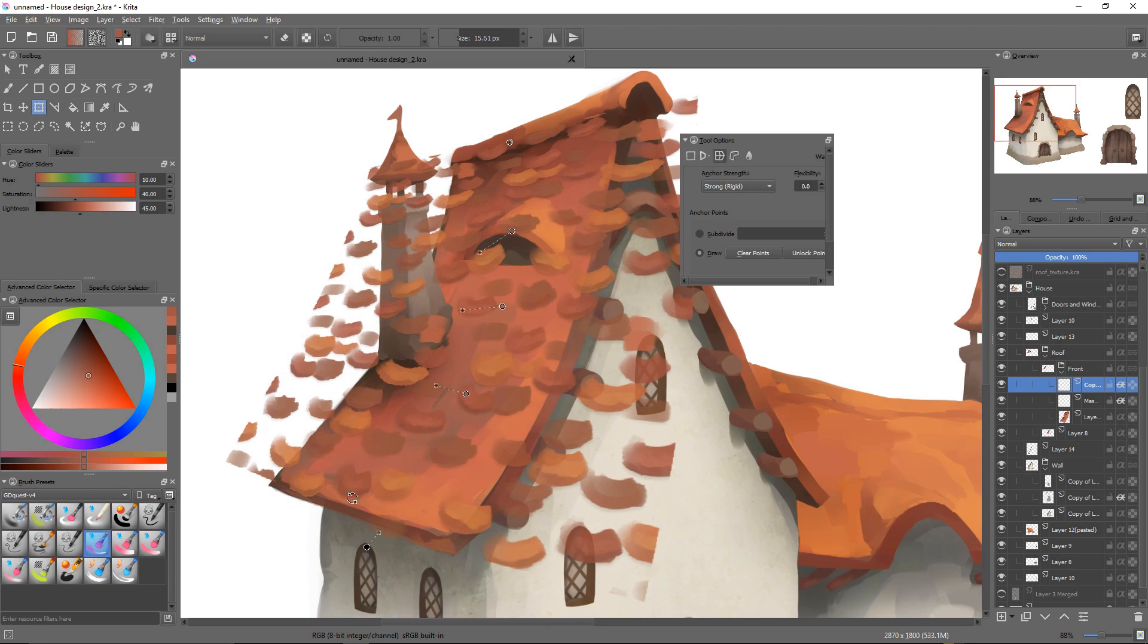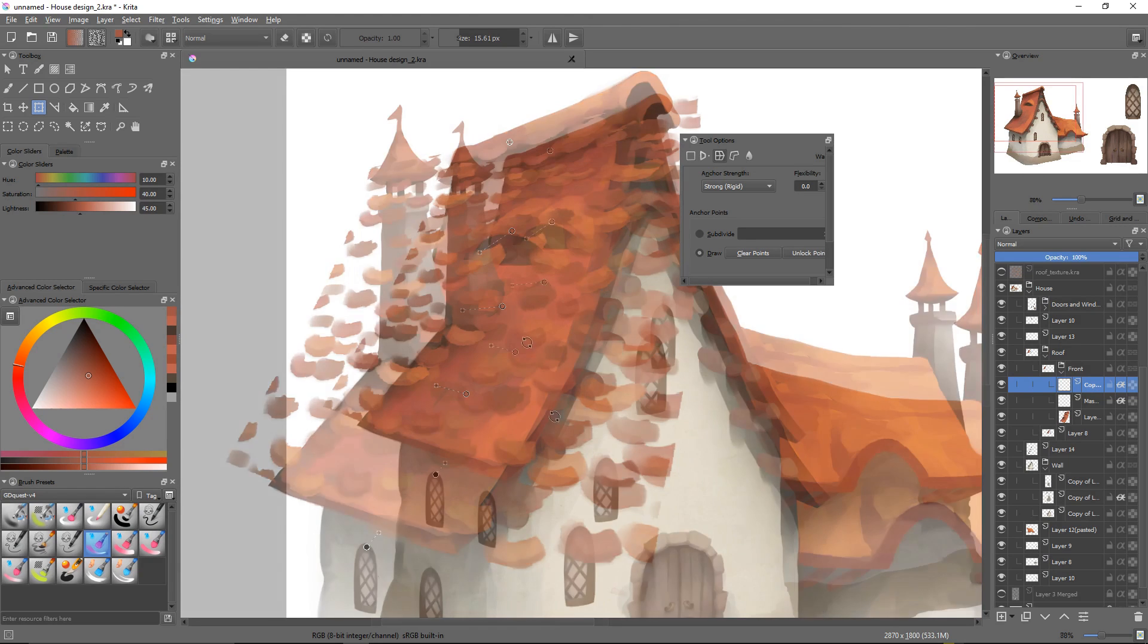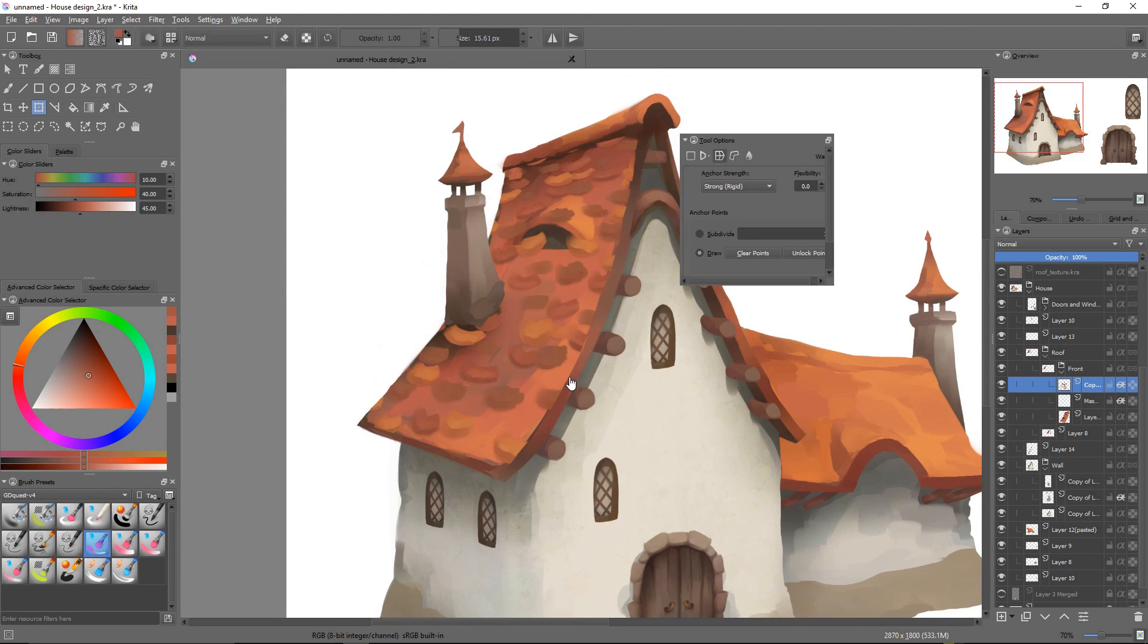I can expand the bottom part of the texture, where the roof tiles are closer to us than the ones at the top of the roof. If it feels satisfying, I'll press enter to validate my change.